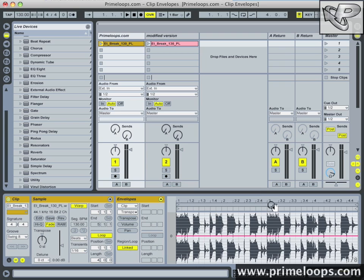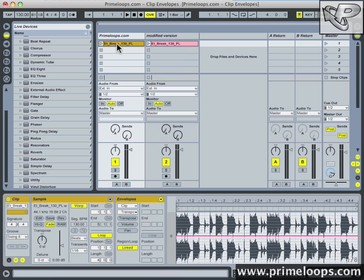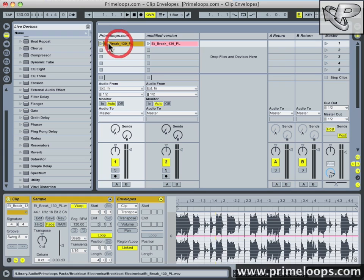Now before I show you how to make some changes to this loop using modulation let me play back the original audio for you. I have here a breakbeat sample which is from the Breakbeat Electronica pack from primeloops.com. I'll play it back for you so you can hear the original.